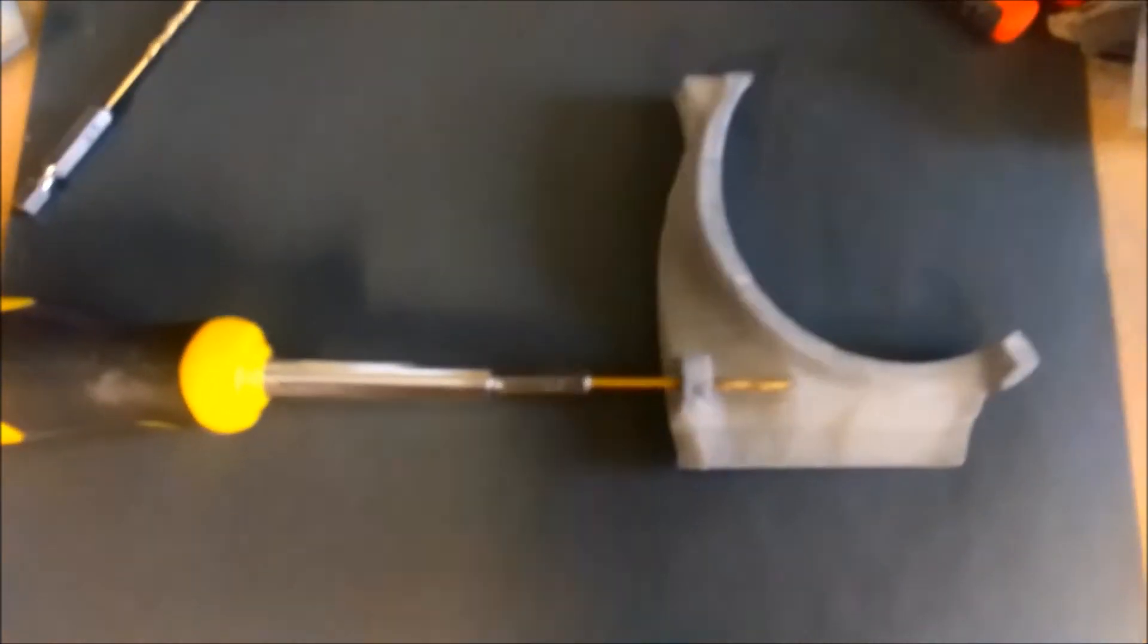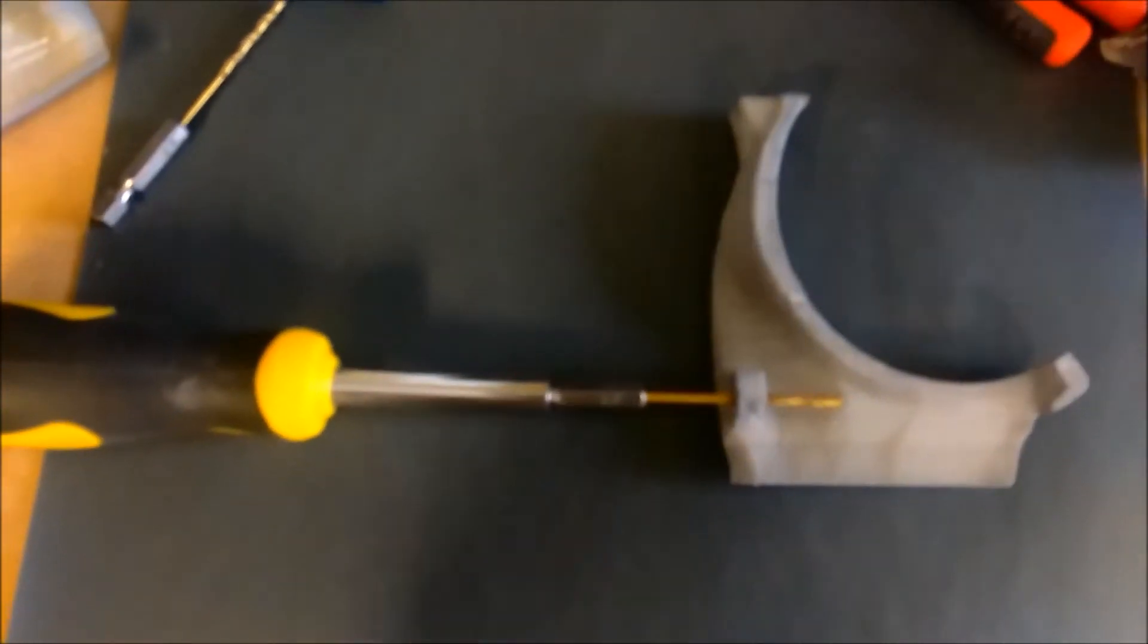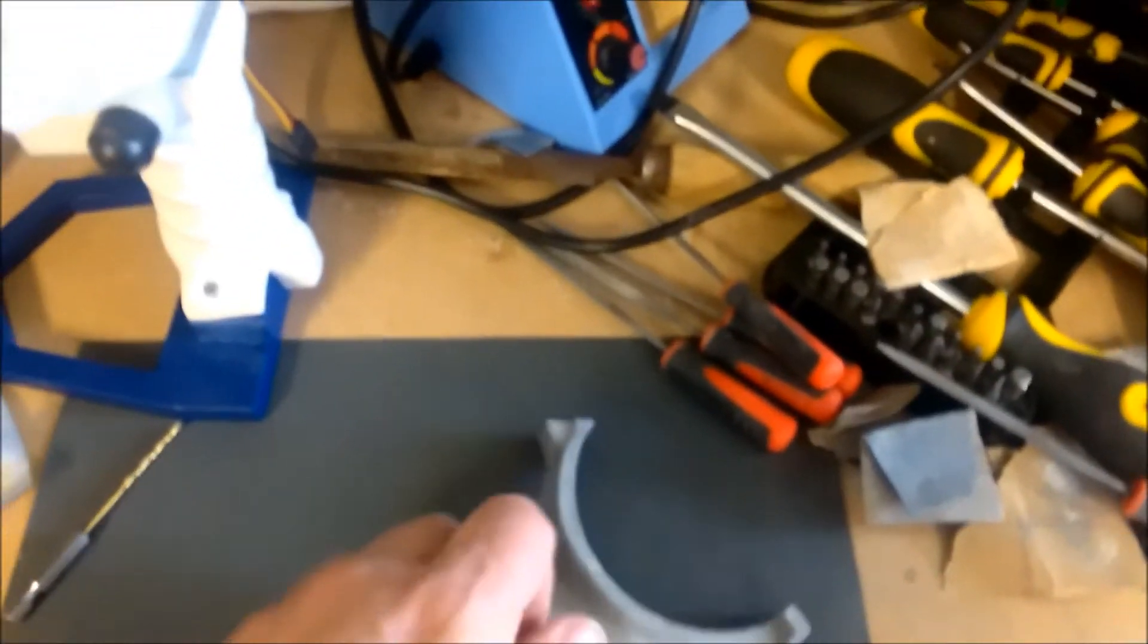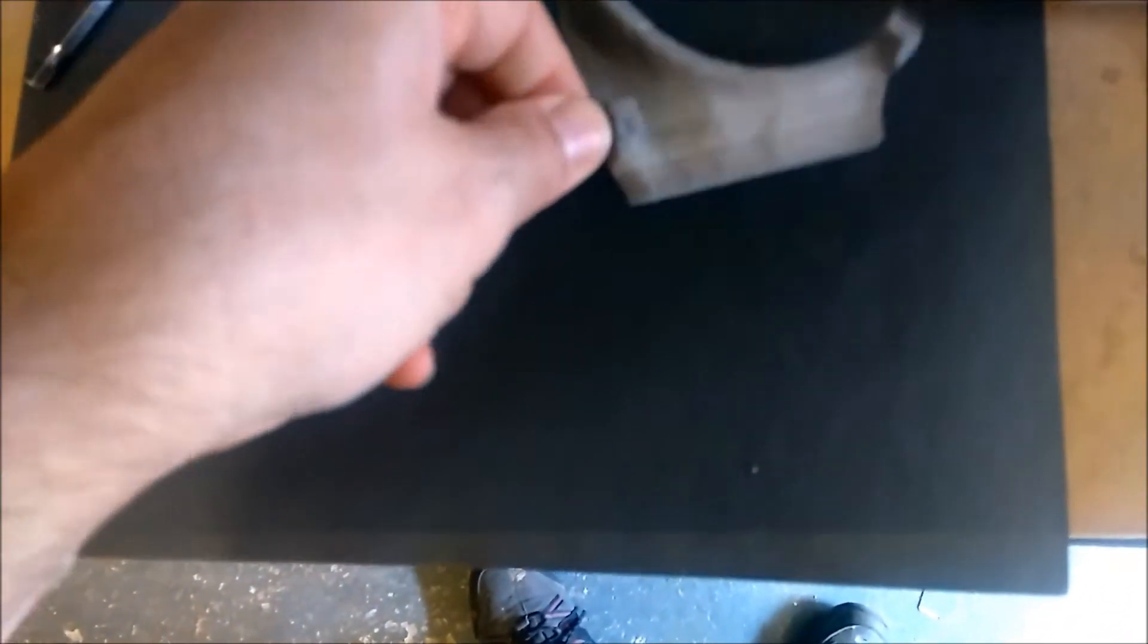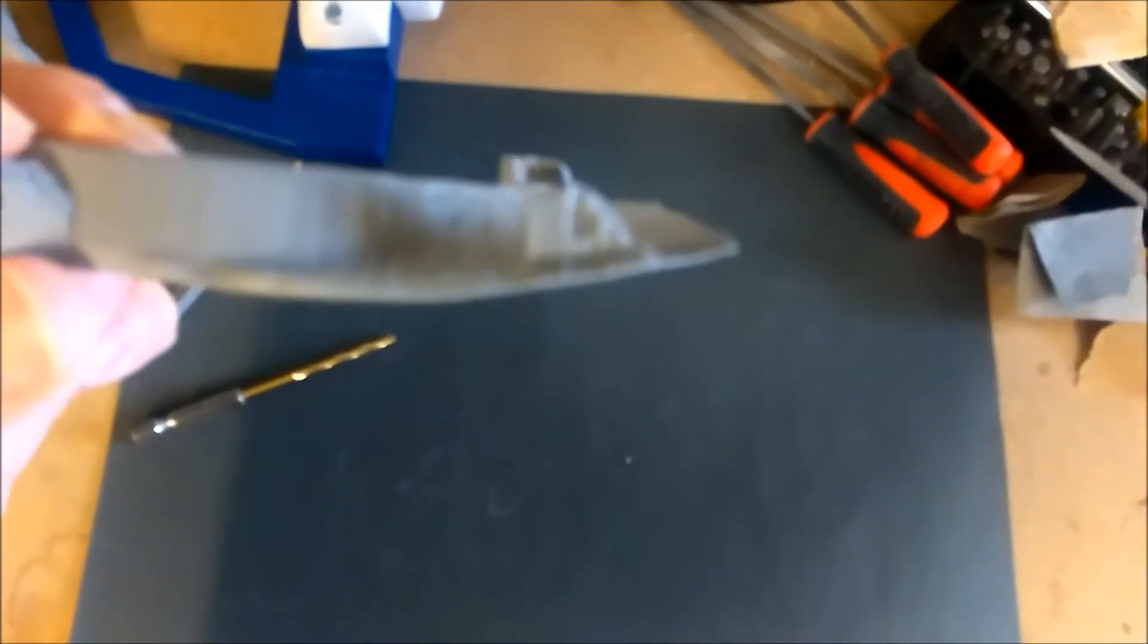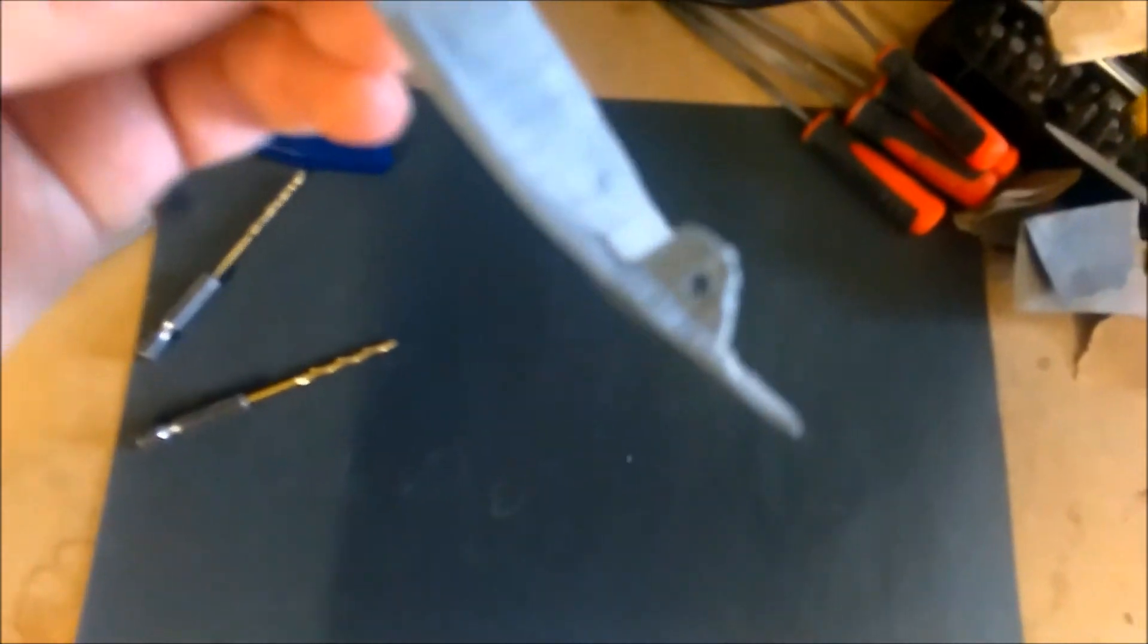So I've just run the drill through these pieces, again 3mm. Just drilled through both of these holes there and another one the camera's not going to pick up on, just there.